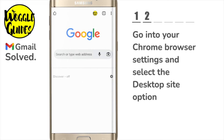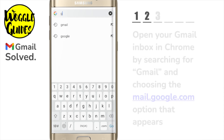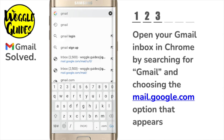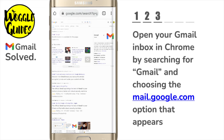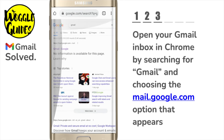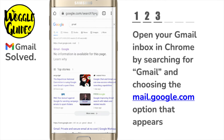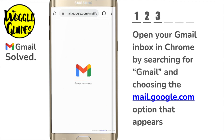Once done the Google homepage reloads. I'm now going to search for Gmail and you'll see a number of results are returned. You may need to zoom in by pinching the screen so that you can see these results, as they are not now automatically resized for a mobile screen. I want to select the very top option which has the web address mail.google.com. I'll tap on this once to choose it. Gmail then opens.